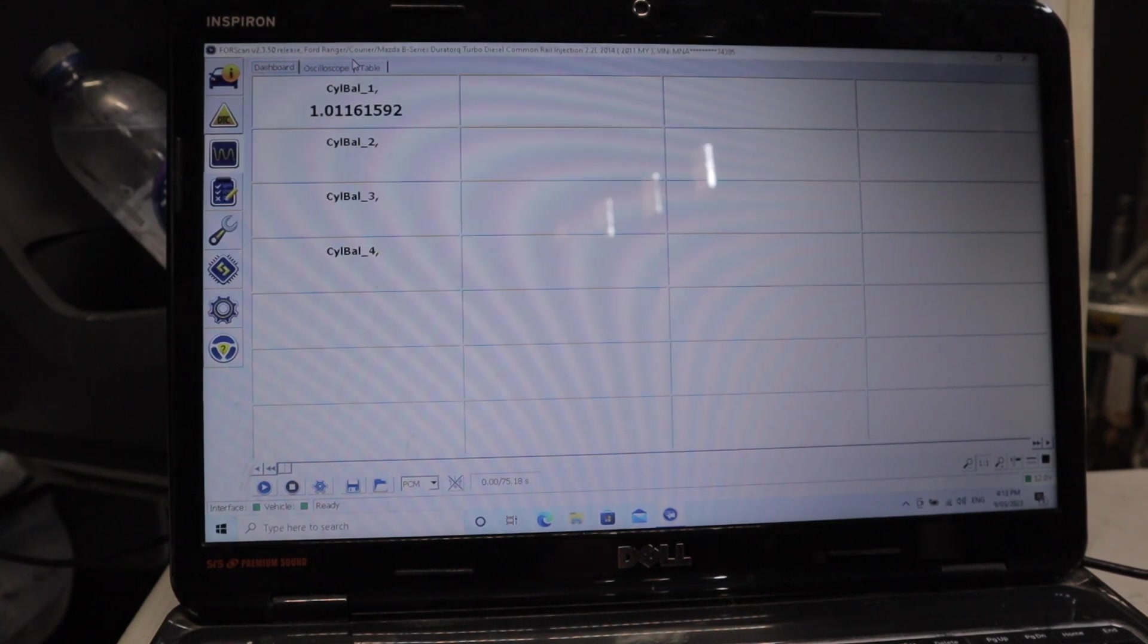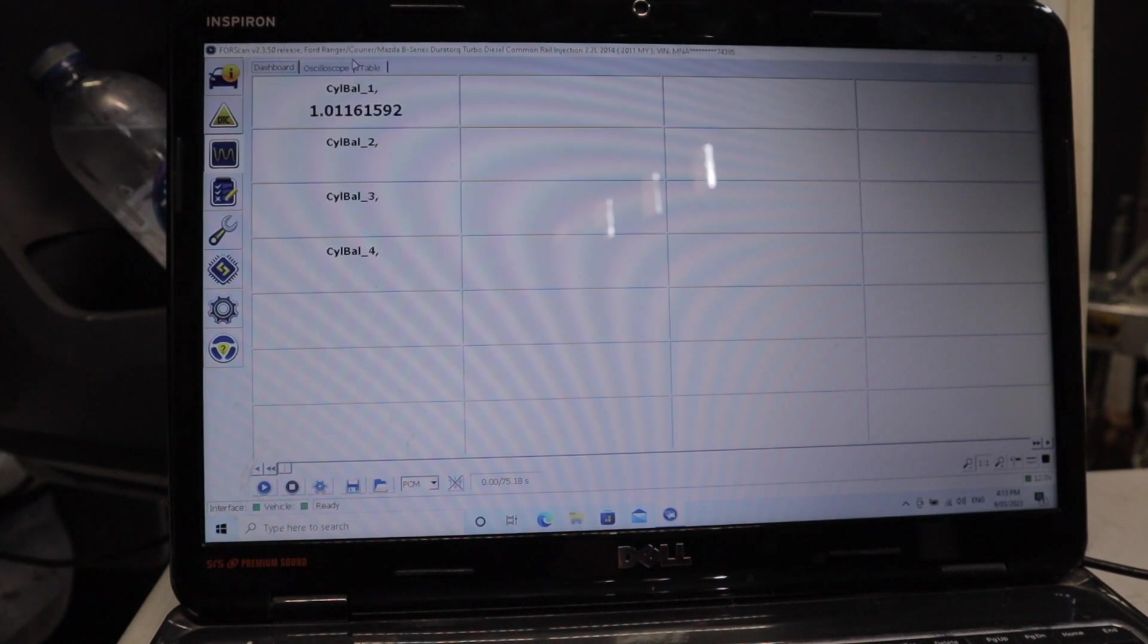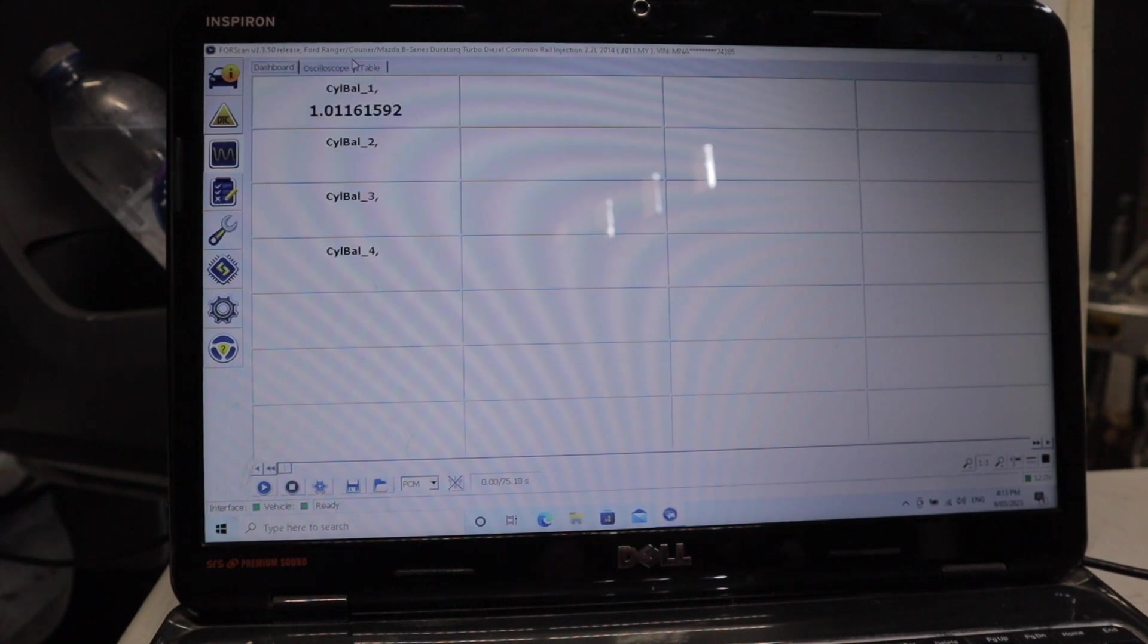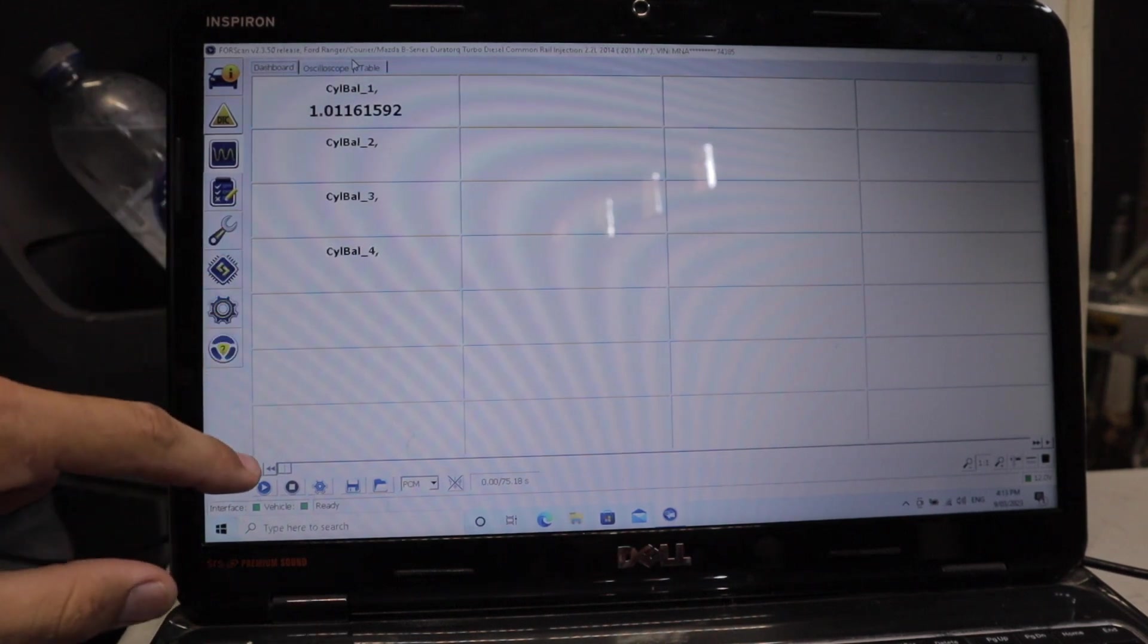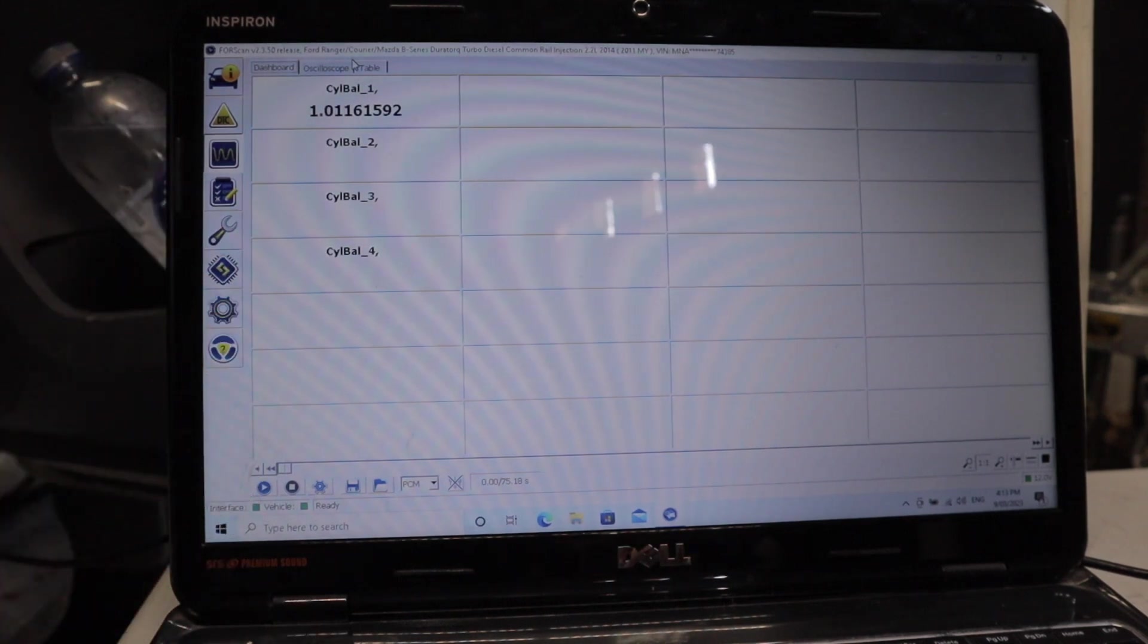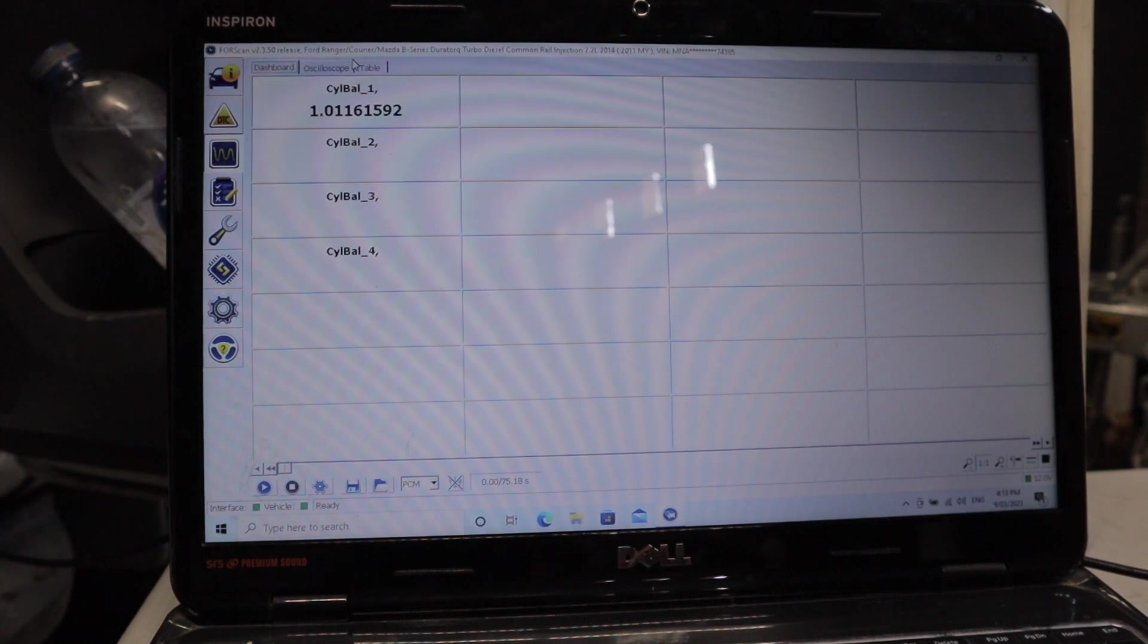One important thing to note is you want to do this on a warm engine. I've just come back from a half-hour drive, and my engine's pretty warmed up. So what I'm going to do is fire it up, and when I fire it up, I'm going to come down here and click this little play button. That'll give me a live feed, and we'll see what sort of results we get with this engine.